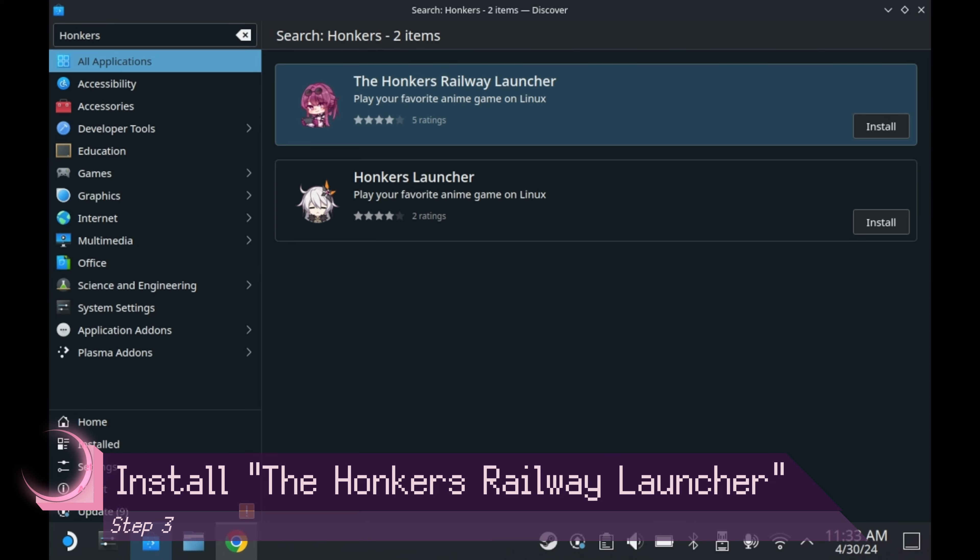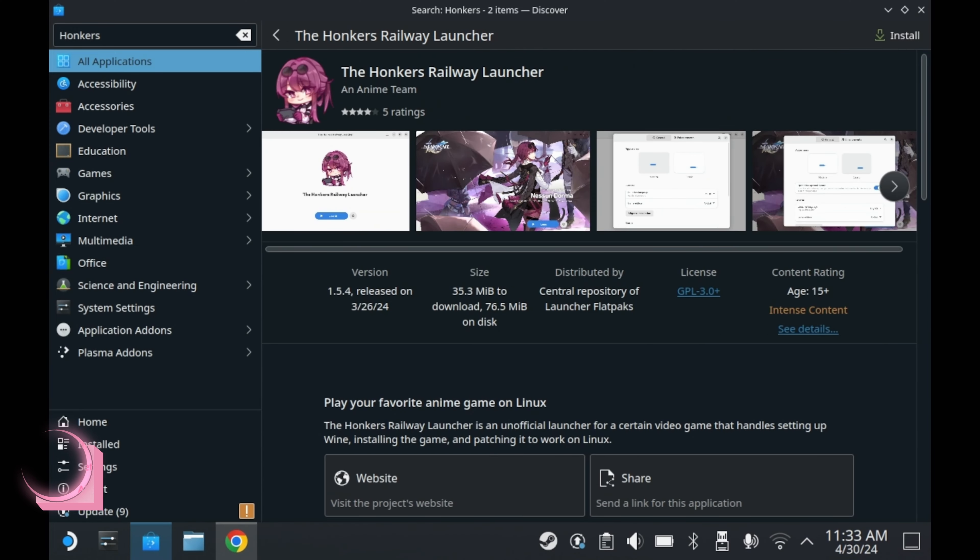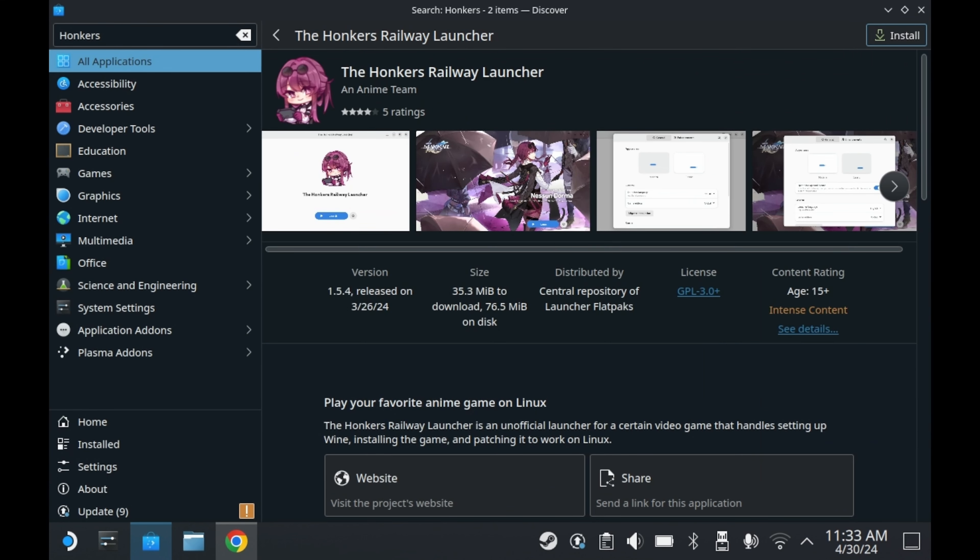Once you've successfully added the repository, you should be able to search up Honkers Railway Launcher. So you'll want to go ahead and install the Honkers Railway Launcher. Just press the install button, and you should be good to go.